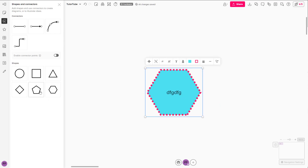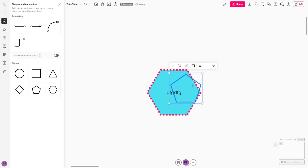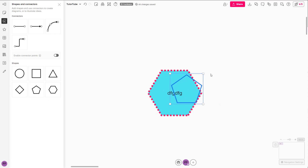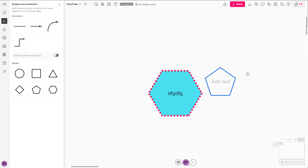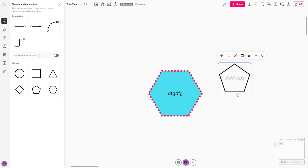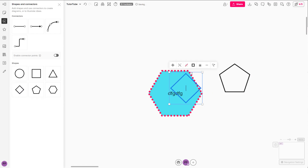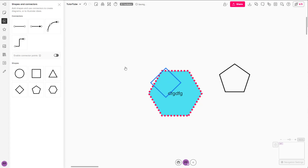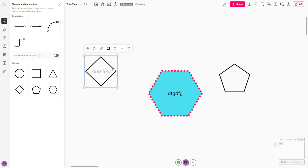That's how you work with shapes, and you can bring in other shapes as you wish. You can bring in multiple shapes and work around with them as well. Hope you learned something!